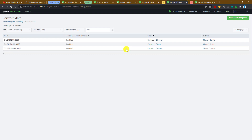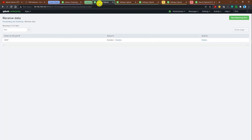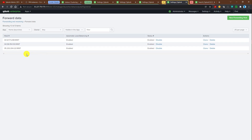This entire process is manual. Whenever we add a new indexer, we need to follow the same steps again — configure the receiving port on the new indexer and also add that new indexer in the heavy forwarder. So let us think about whether there is any way we can automate this and remove this manual task.